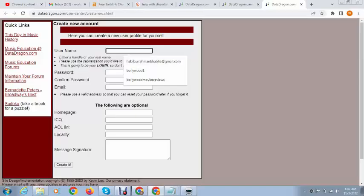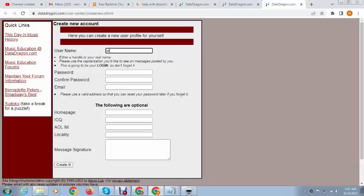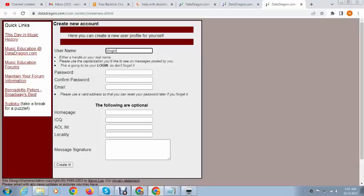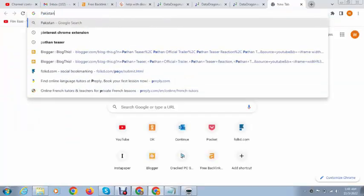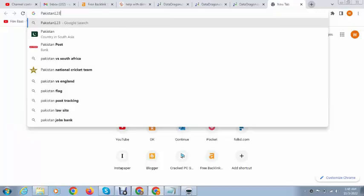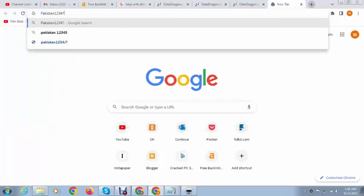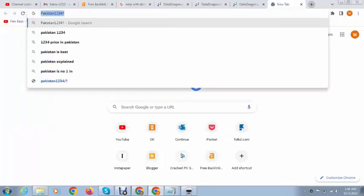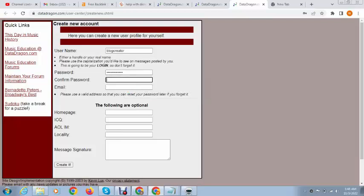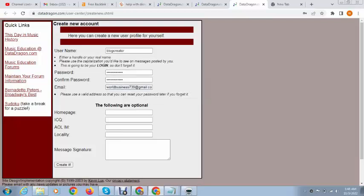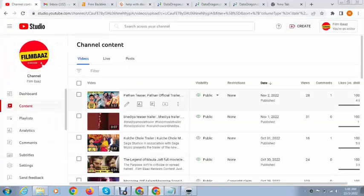So here we can type username: blog creator. And I want to use password.